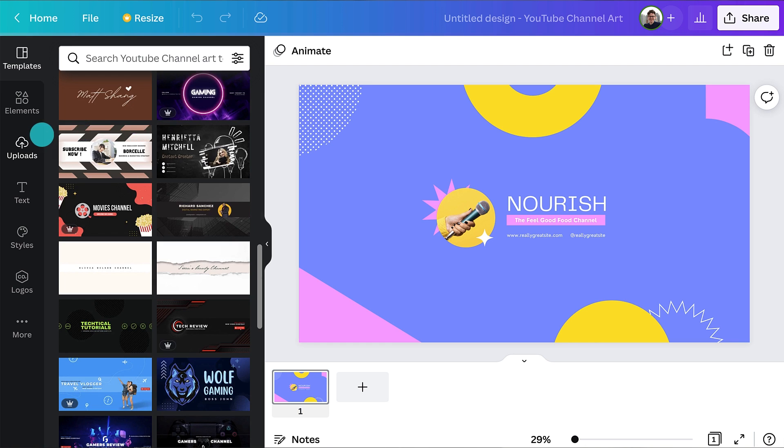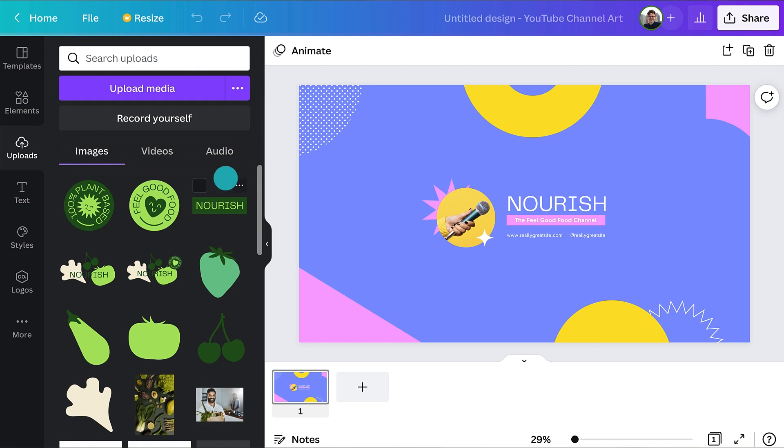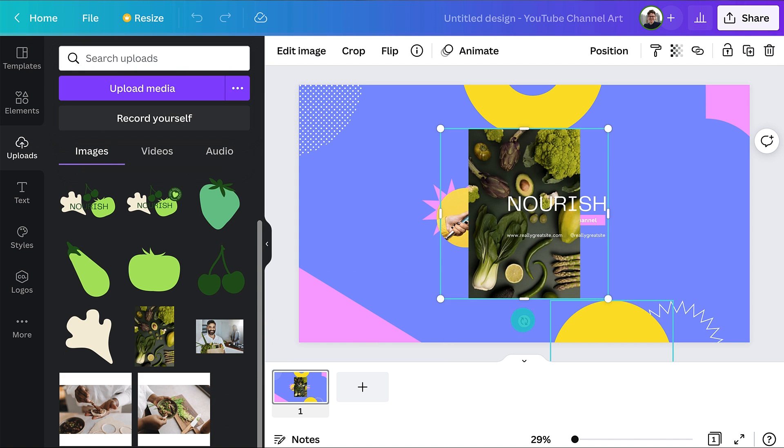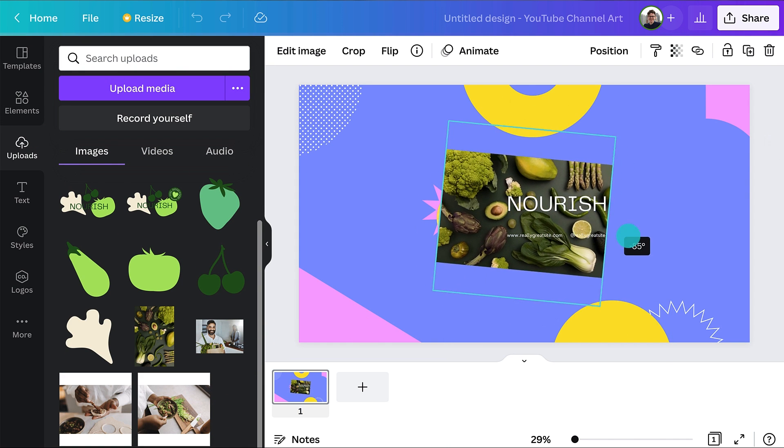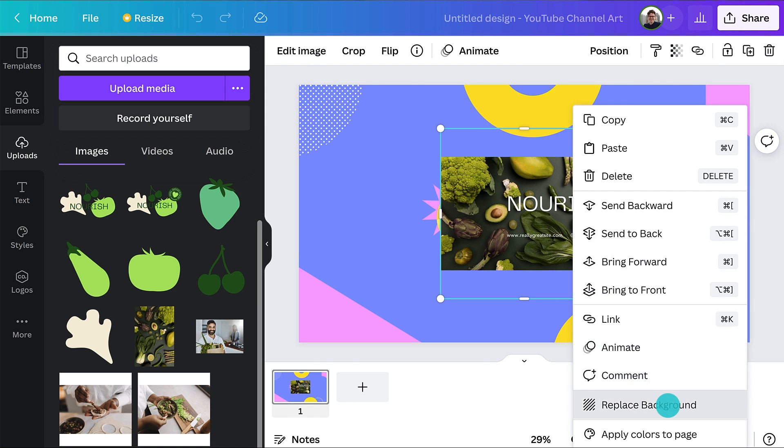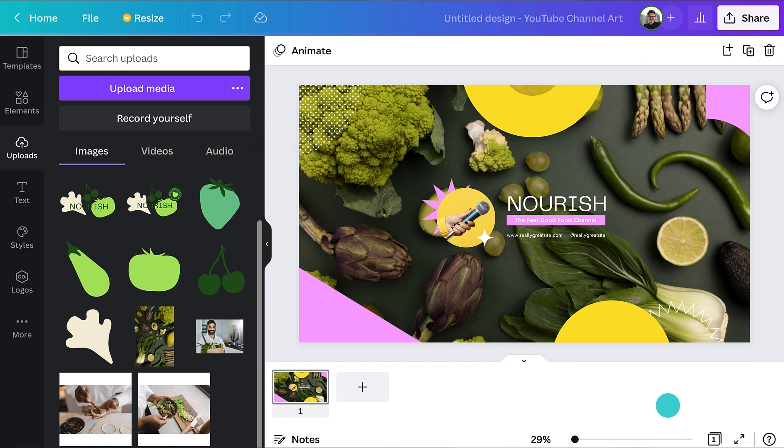Next, change the background image. You can upload your own photo, or if you don't like the look of a photo, change the background color to match your brand.